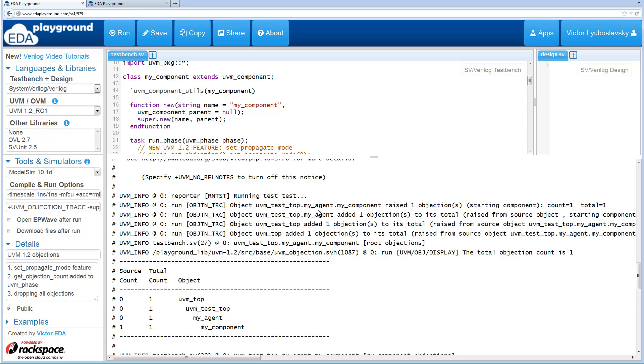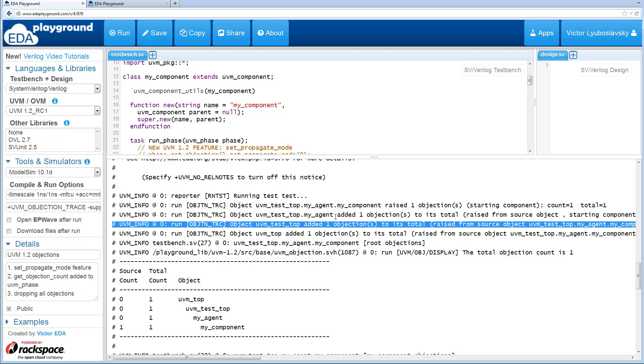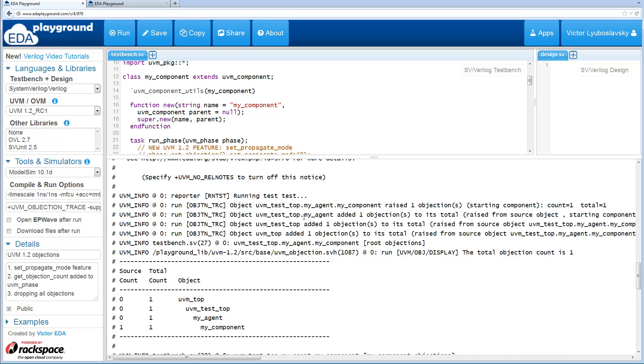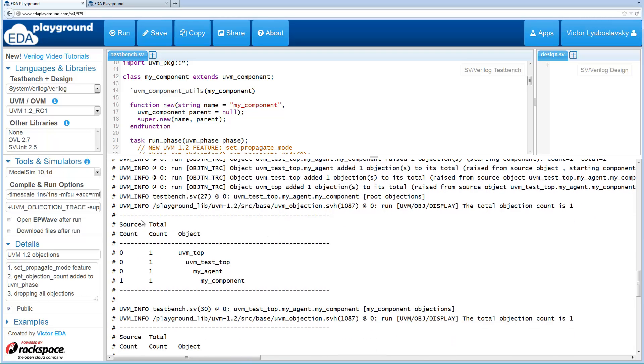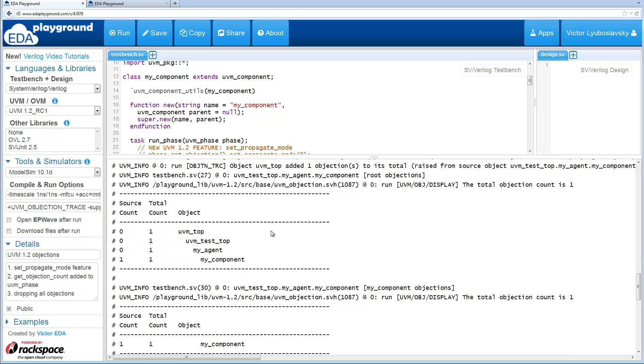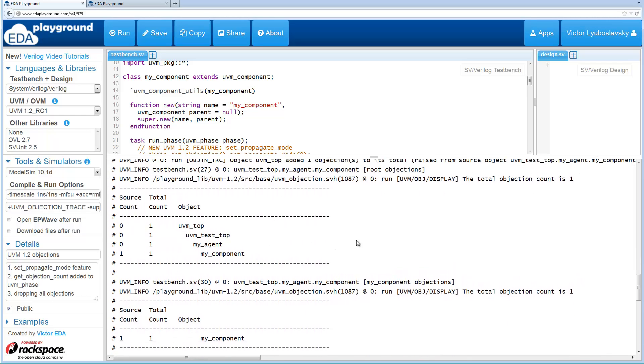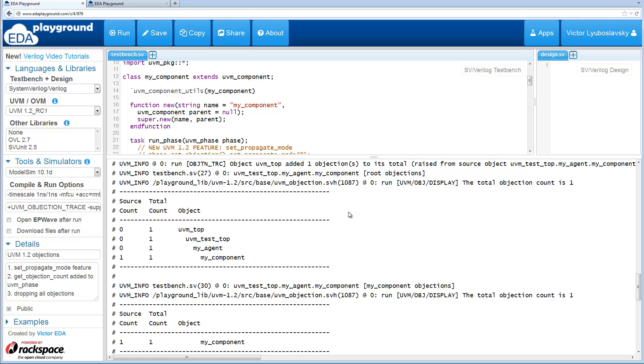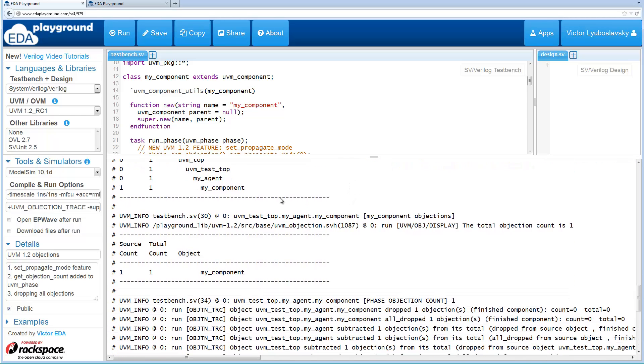So we see that we've got objection being raised, and this objection is being added to the component above, and it's being added to the component above that. So when we display all the objections, things kind of look like this, where the objection propagates up all the way to the top.